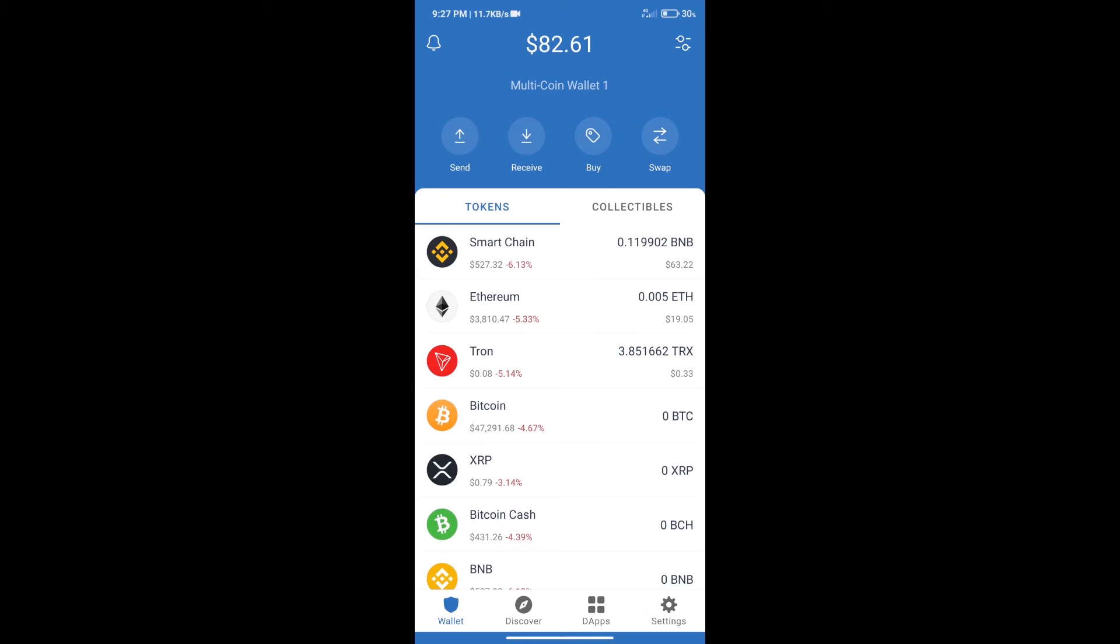Hello guys, today we will tell you how to buy Polkadot coin on Trust Wallet. Firstly, we will purchase BNB Smart Chain.